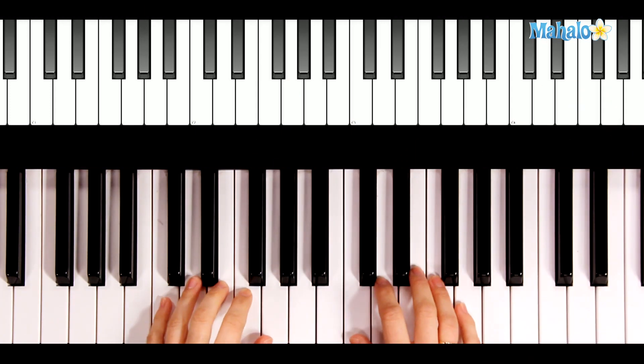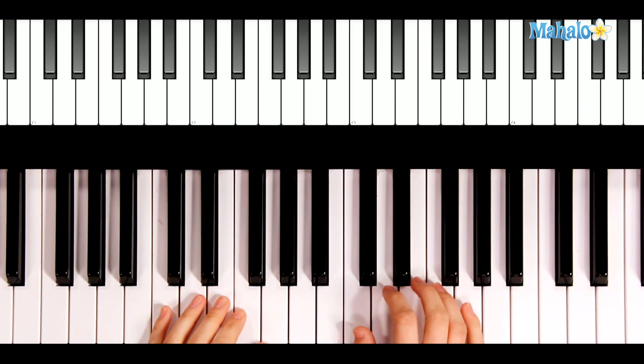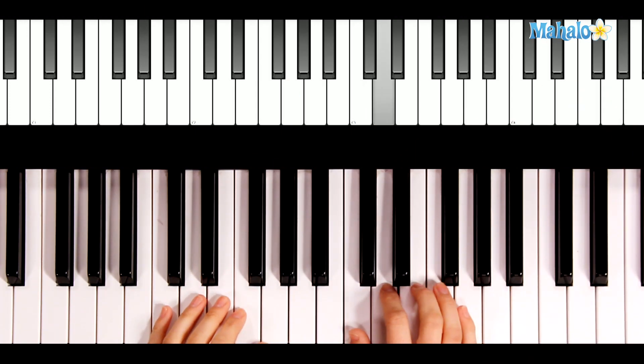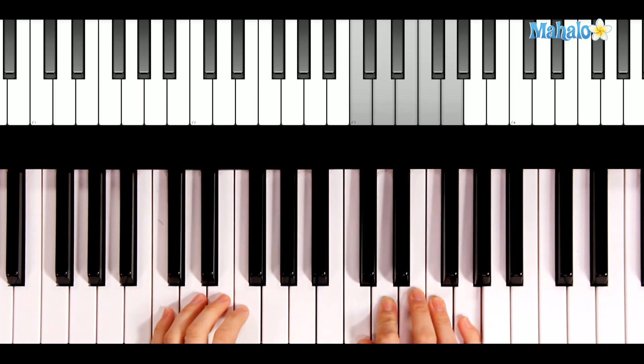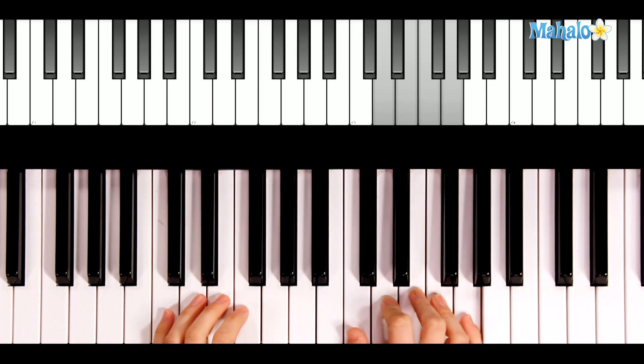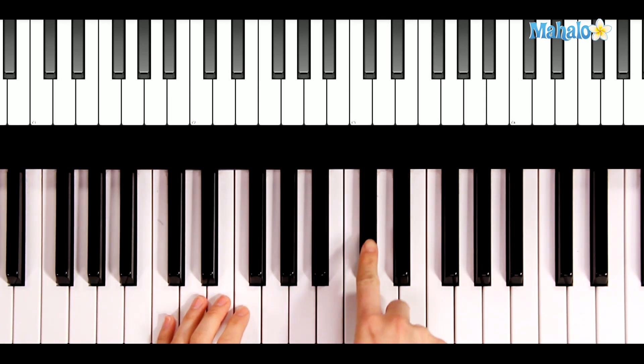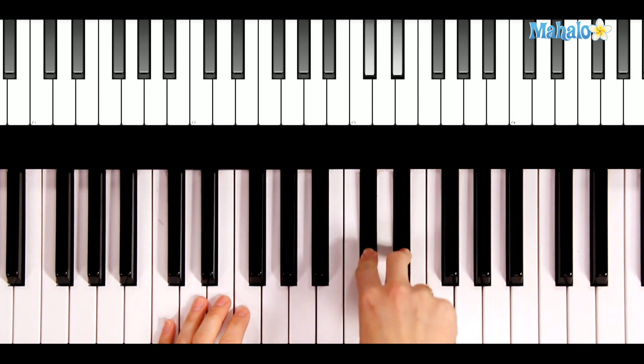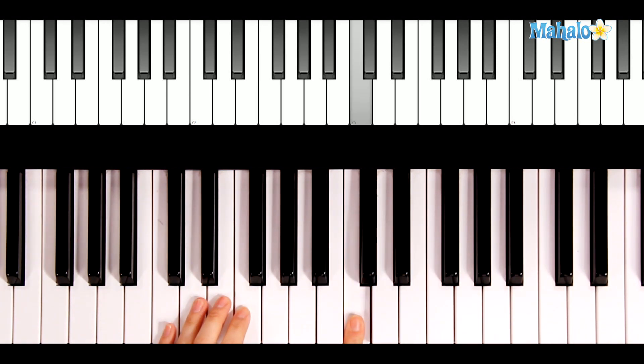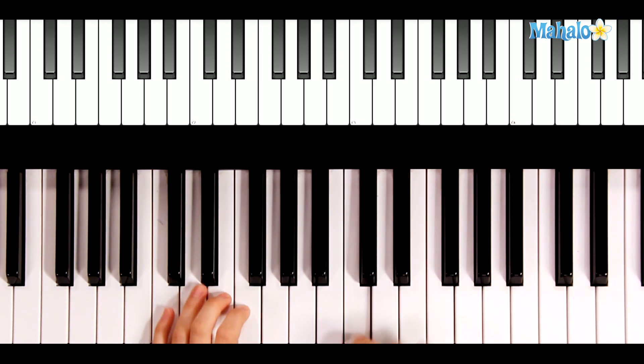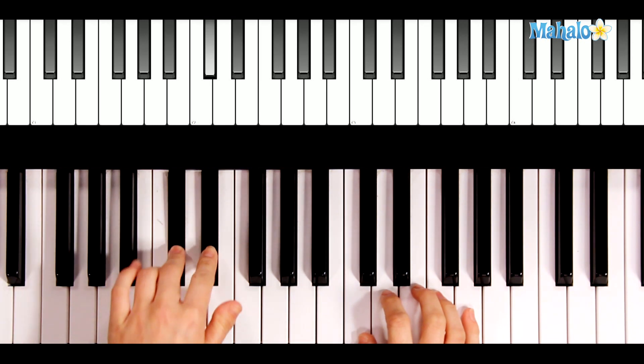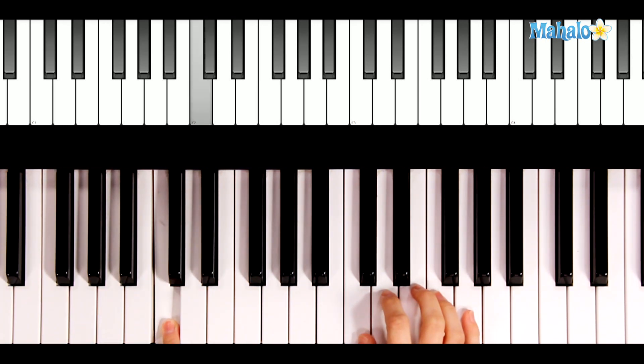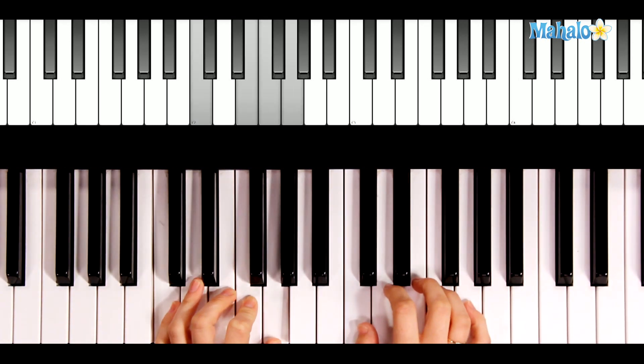For this song we're going to be in C position. Fingers number 1, 2, 3, 4, and 5 on C in the right hand, starting here on C. And again, C is the white key right in front of the group of 2 in the middle of the keyboard. And the other C is also right in front of the group of 2, just below it for the left hand.